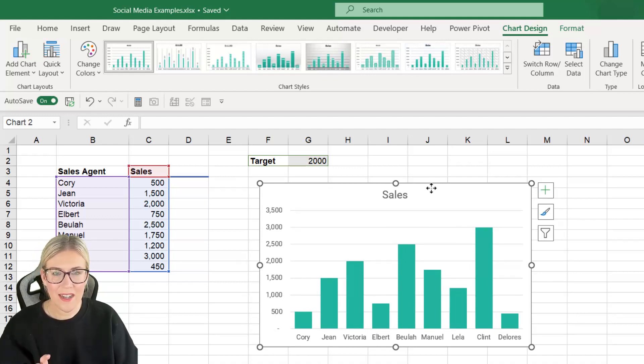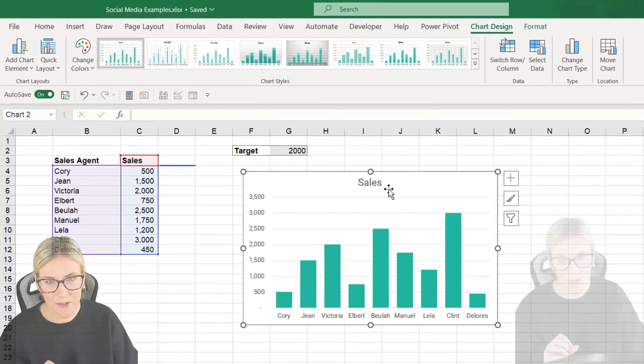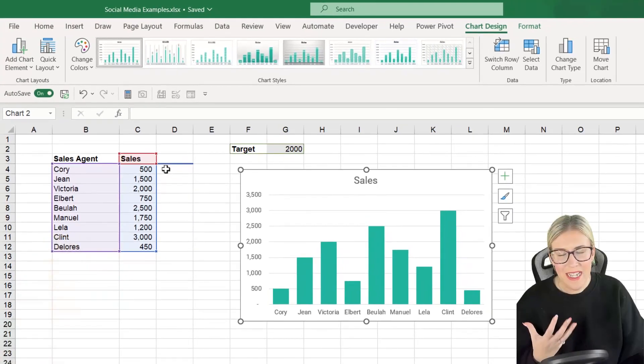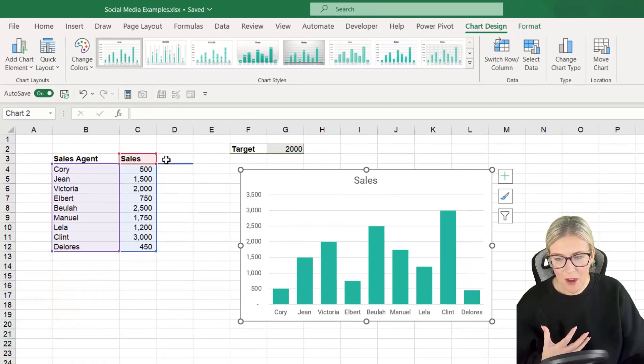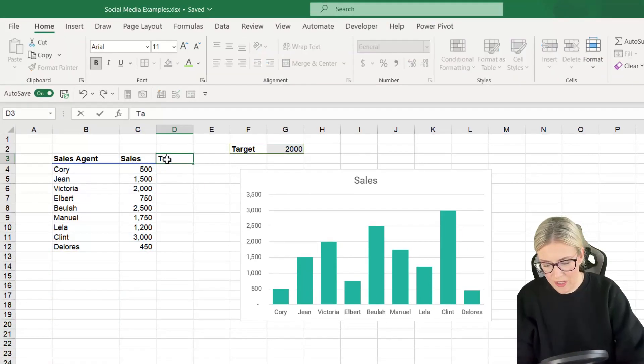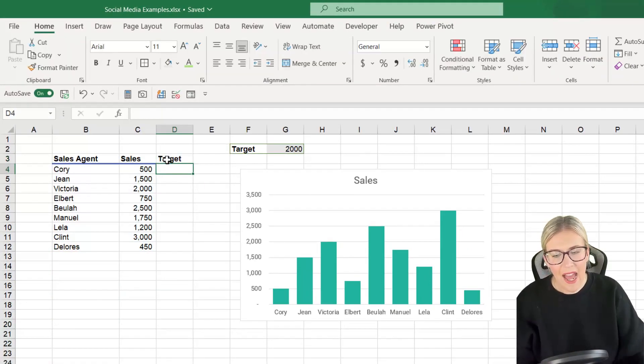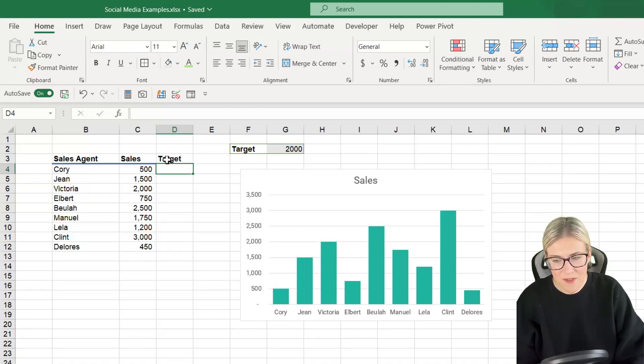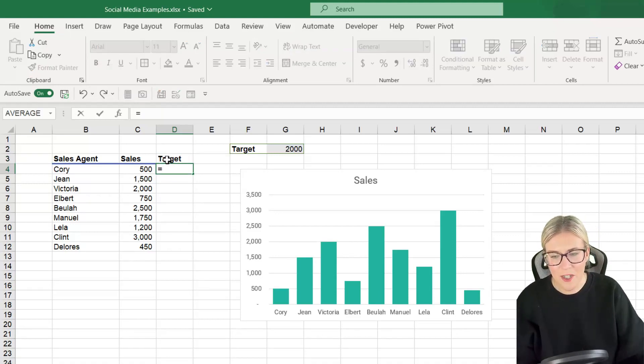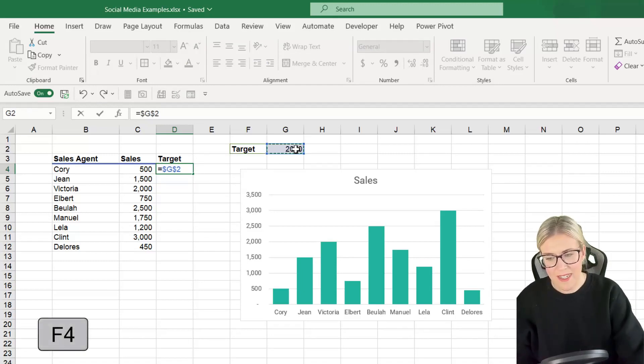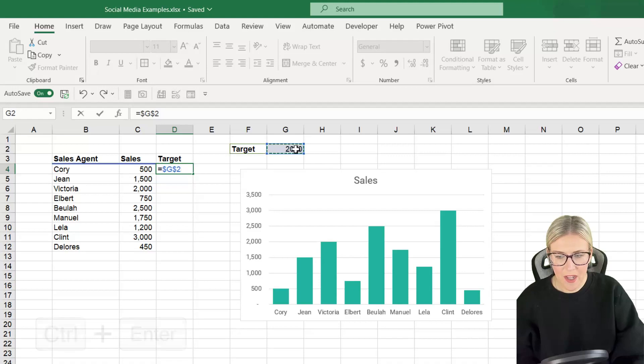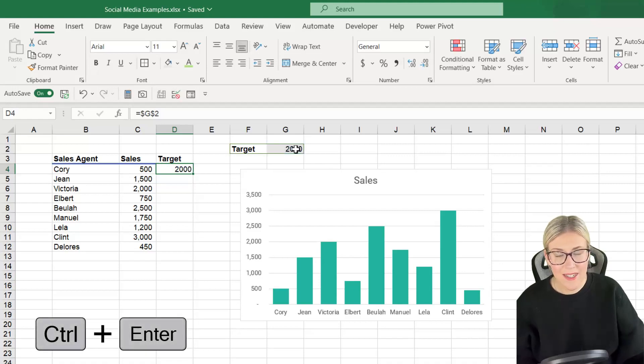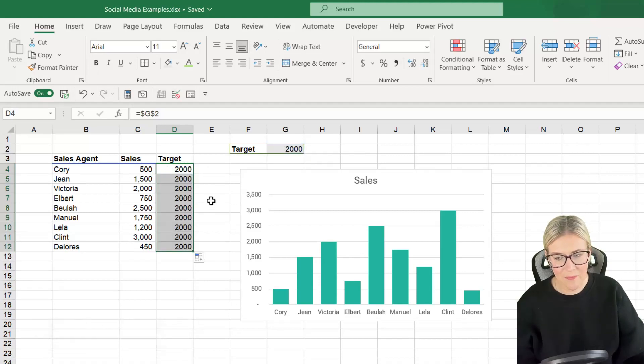Now that target line is basically just another series within this chart so we need to make it part of our data set. So I'm going to add a new column and we're going to call this Target and all we're going to do is we're going to pull in the target into this table. So I'm simply going to link to the cell up here. Now remember we need to press F4 because we want to drag this down. Control+Enter to stay in the same cell and double click to copy that down.